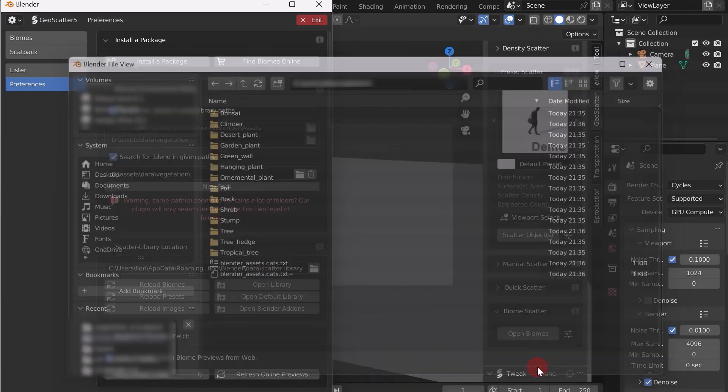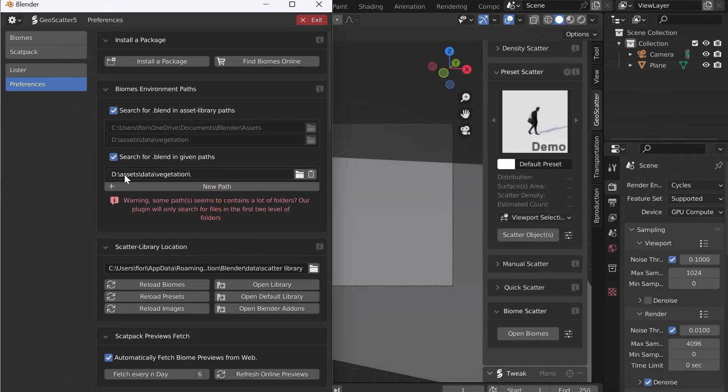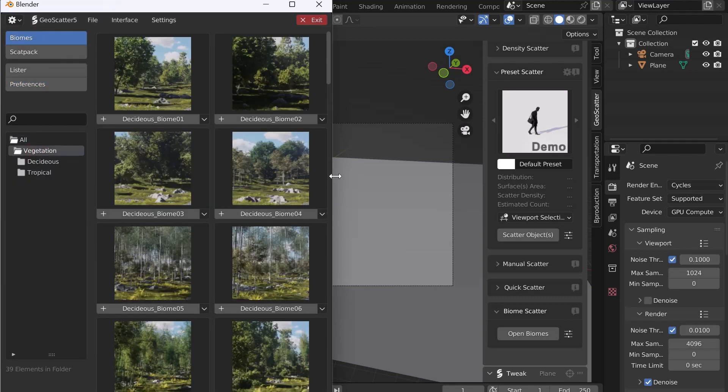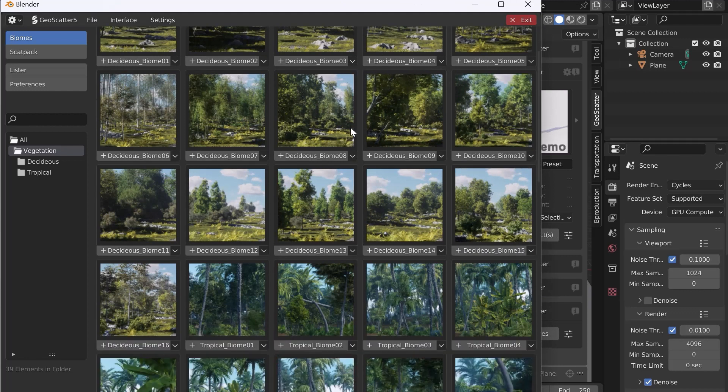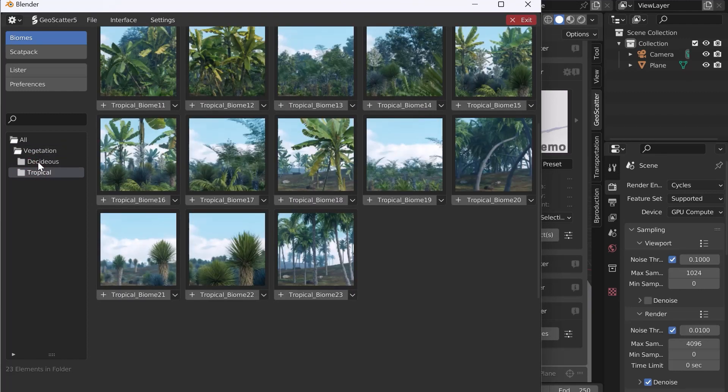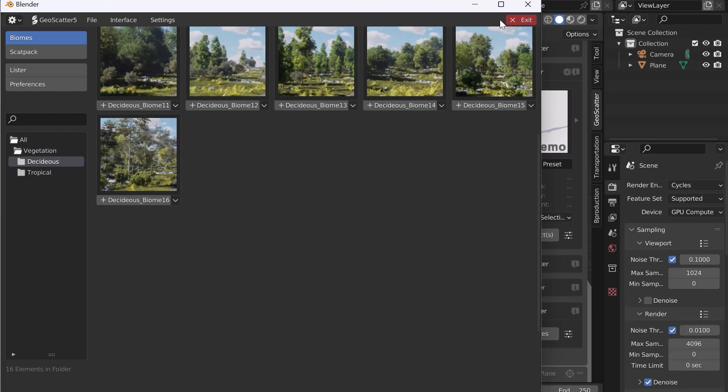Click on Accept. Our path is now created, and our biomes are installed. Now go to Biomes, Vegetation, and discover the biomes.